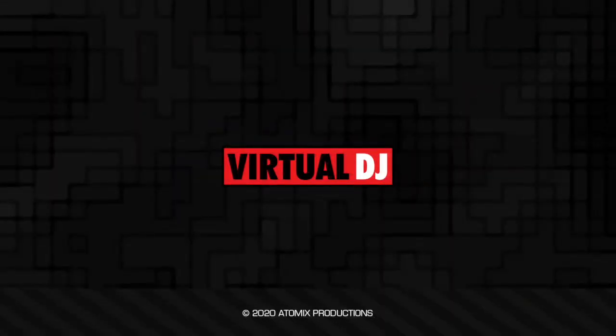That'll do it for this Getting Started video. Make sure to check out all the other videos in this series as you get to know your way around Virtual DJ.